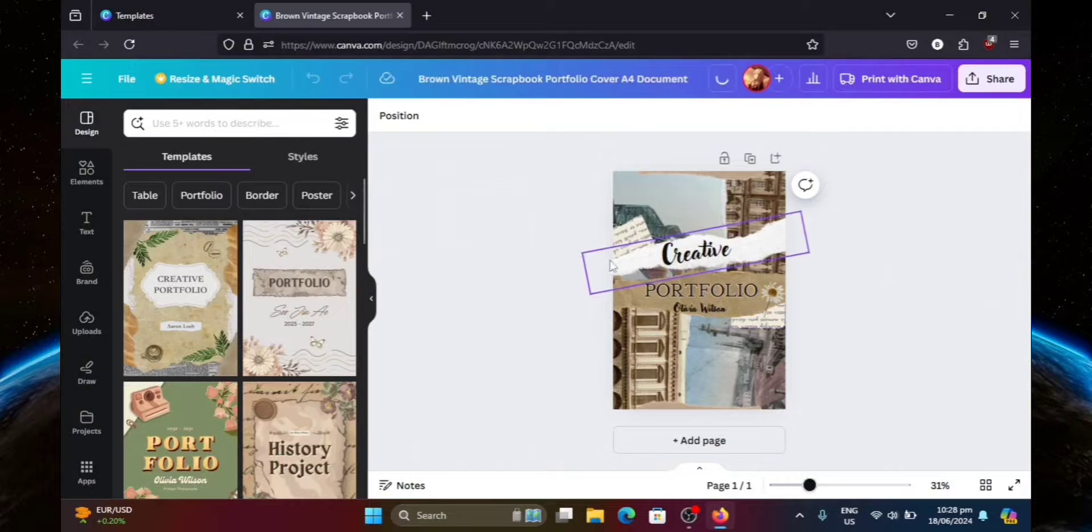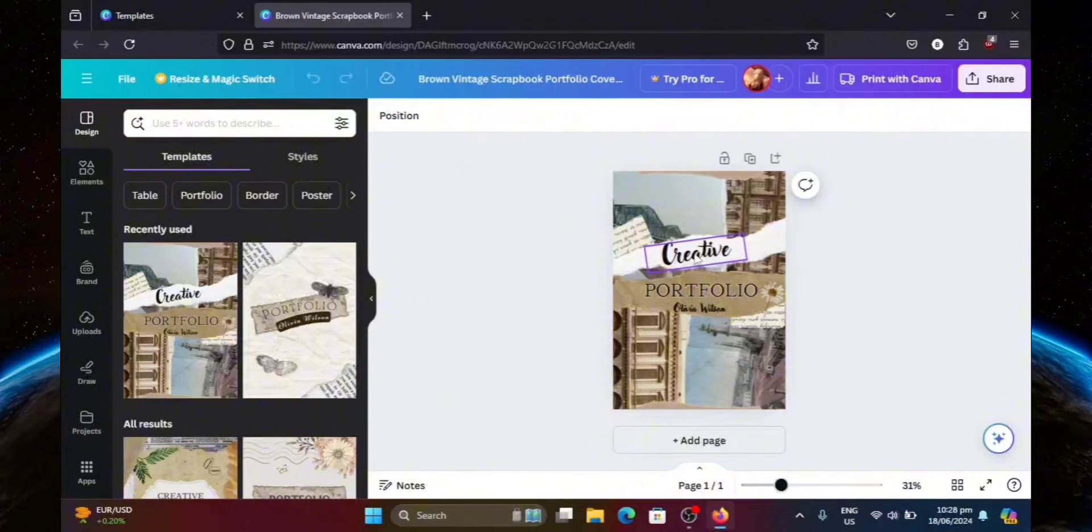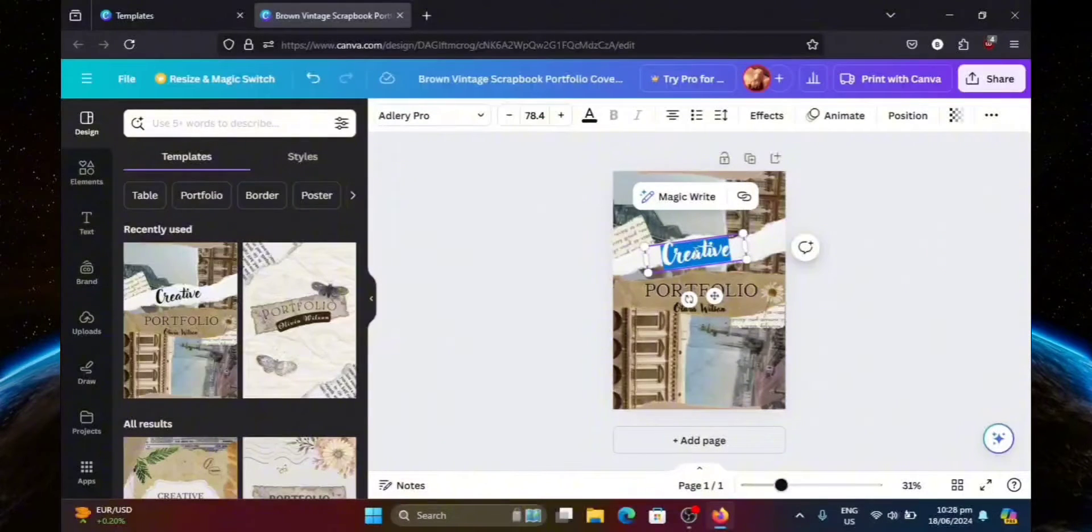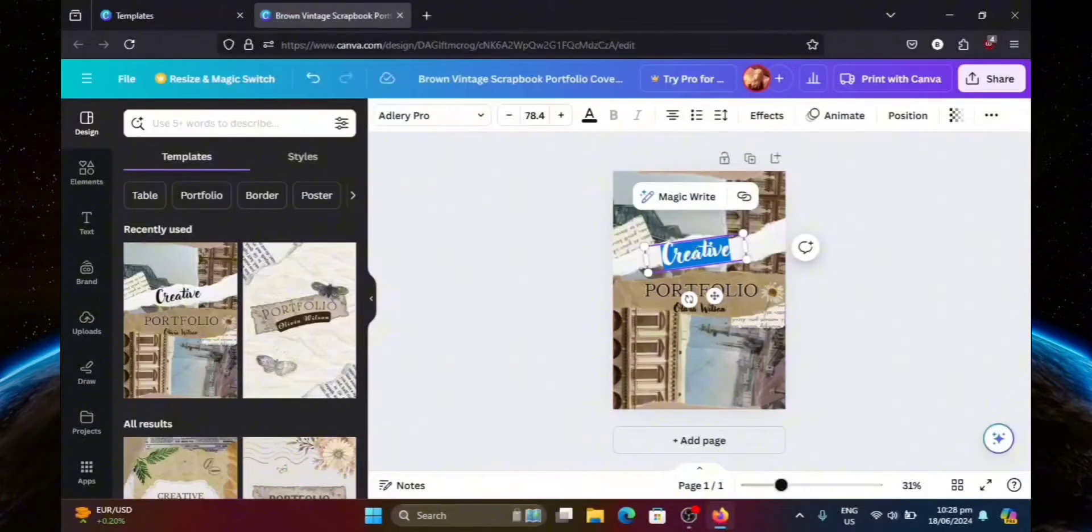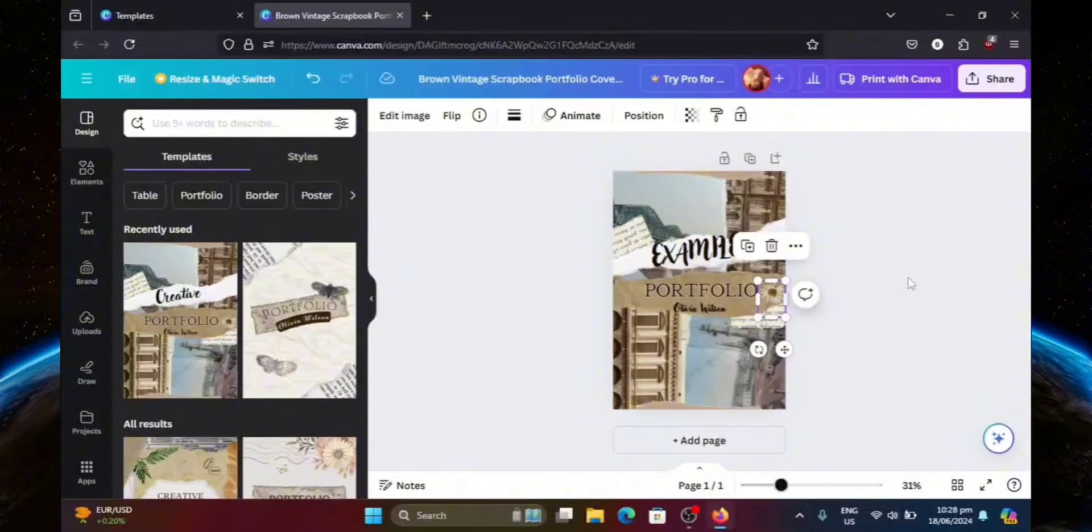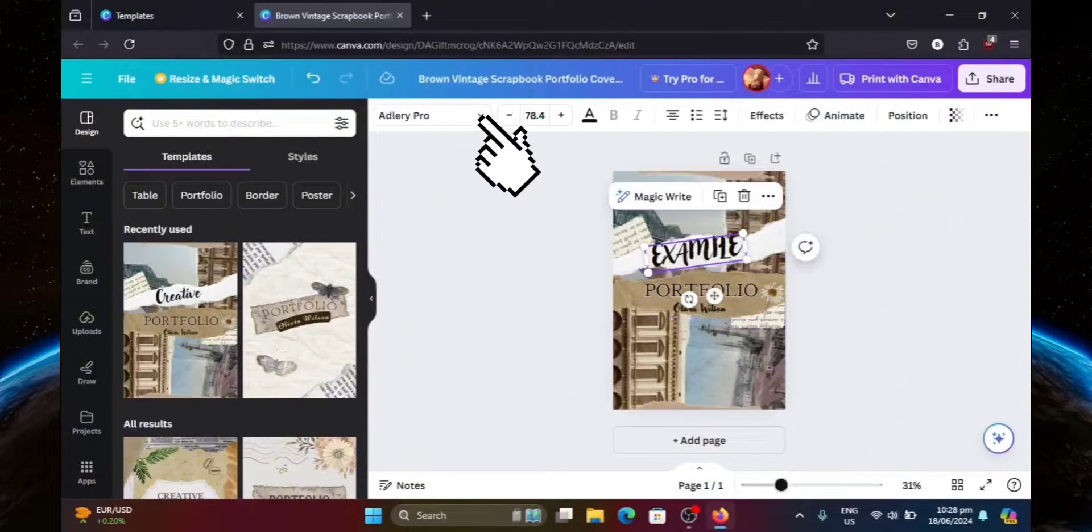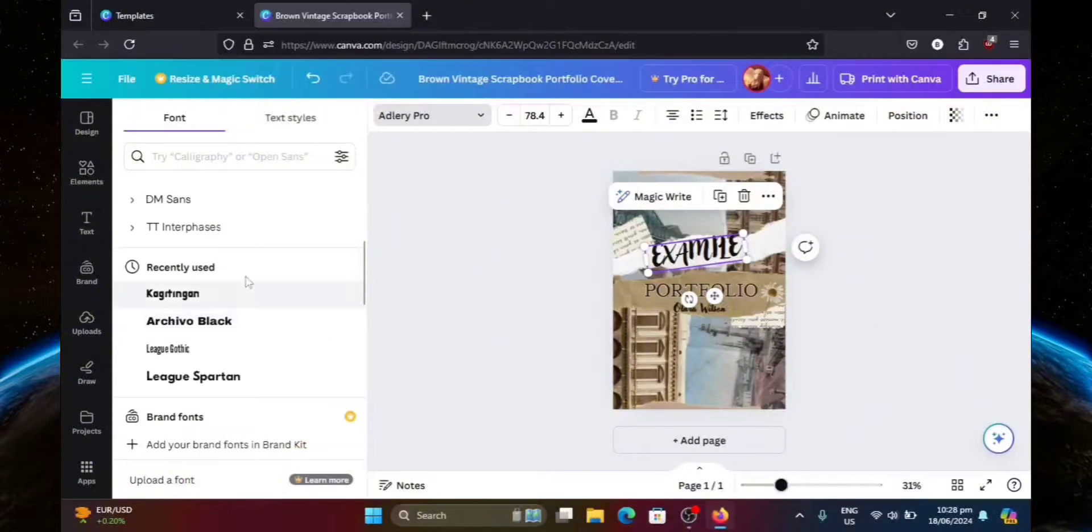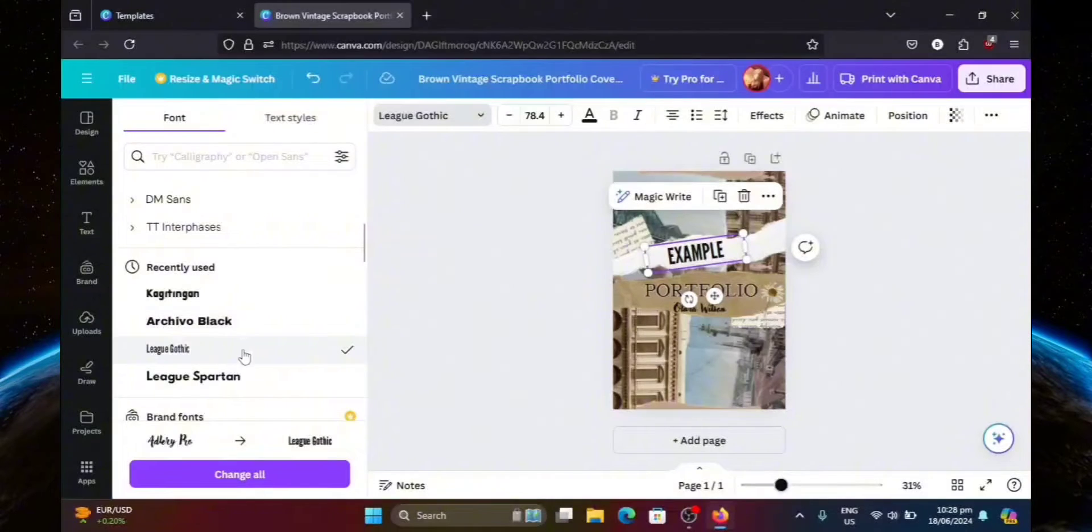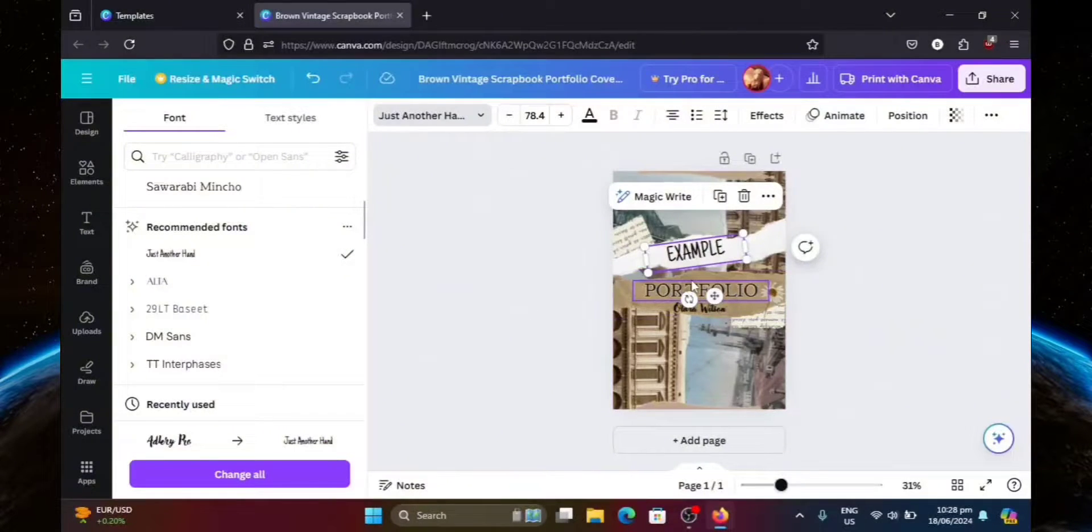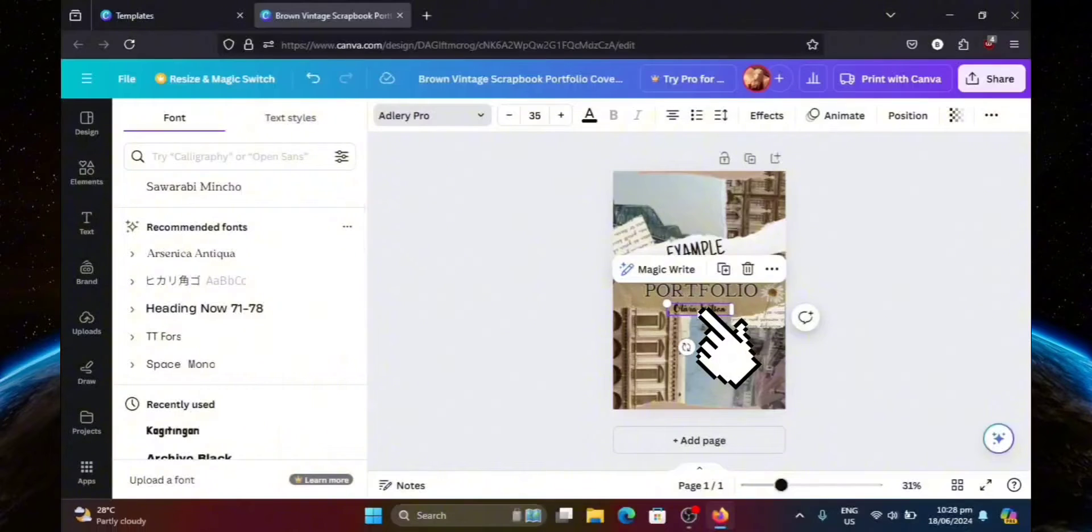All right, now that we're here, we can start customizing our template. So first off, I'm going to change this title right here. I'll just put it as example for now, since this is just an example after all. I'm not really a big fan of this font, so let's go ahead and change it. Let's see, what should I use? I should try this one right here. Okay no, that looks very basic. Let's find something else. Maybe this one. Oh, that looks much better.